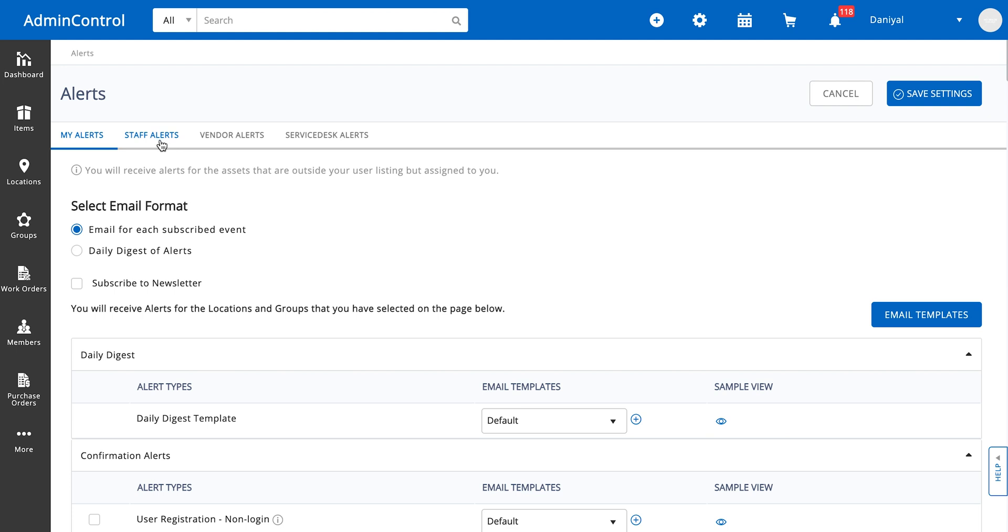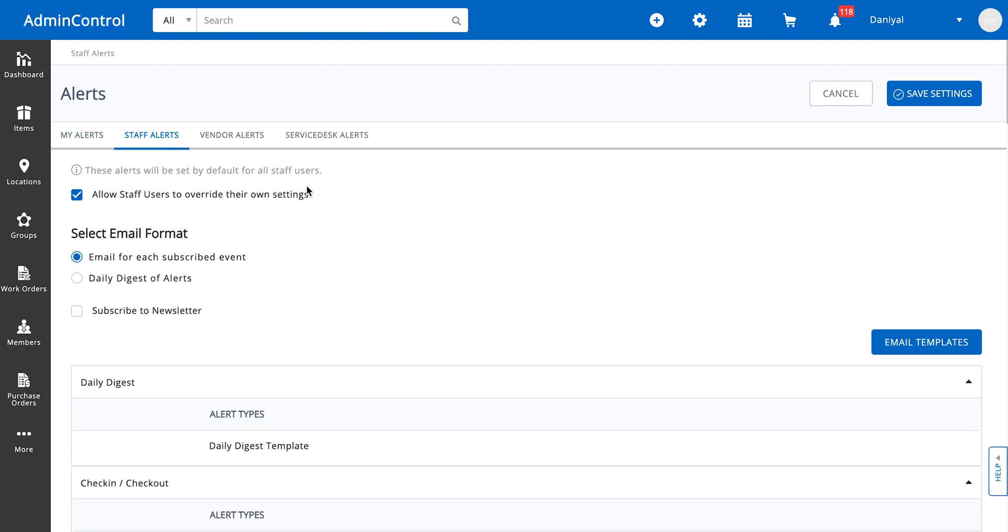If you're an admin user, you can also set up alerts for your staff users, and this is going to apply to all staff users in the system unless you give them the option to override their own settings. These settings will act as a default template.